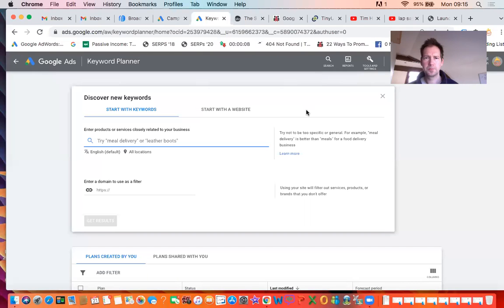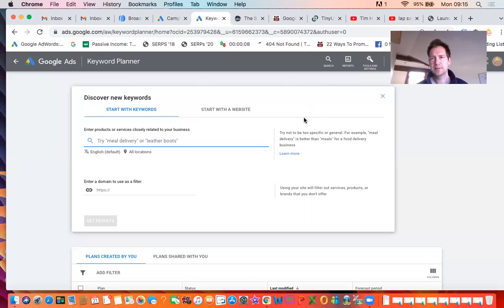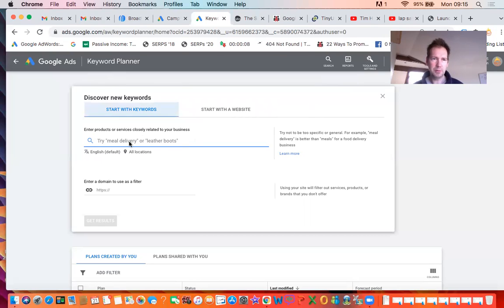Hi, this is Tim Haller and I'm just doing a short tutorial about the Google Keyword Planner tool.